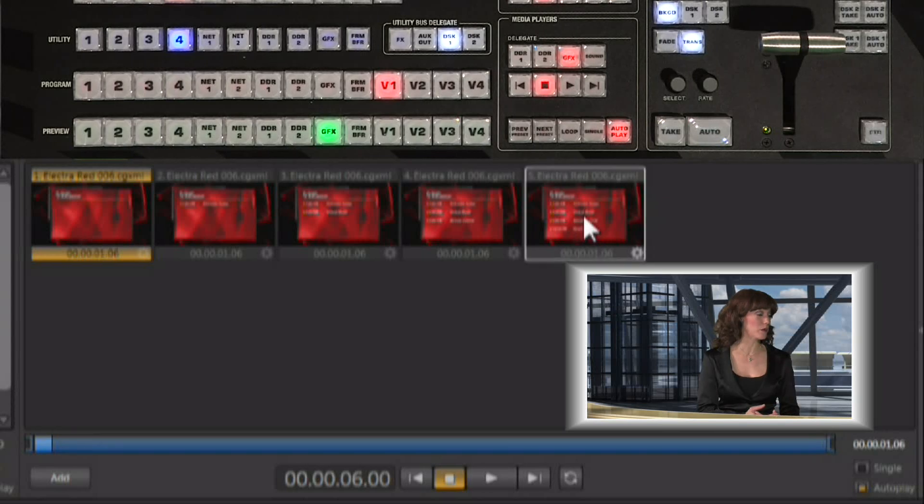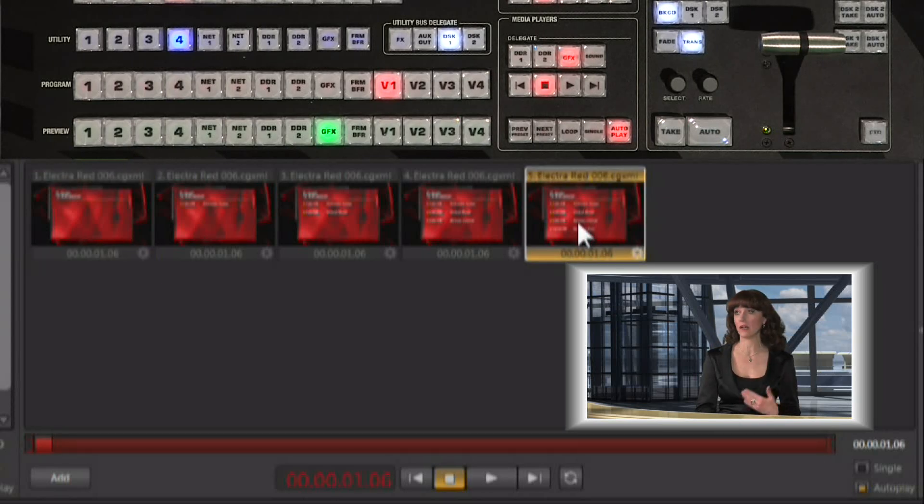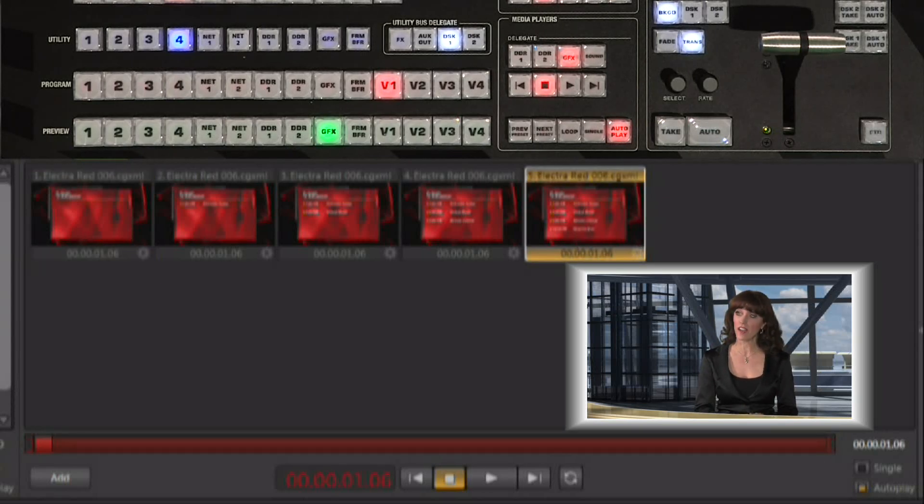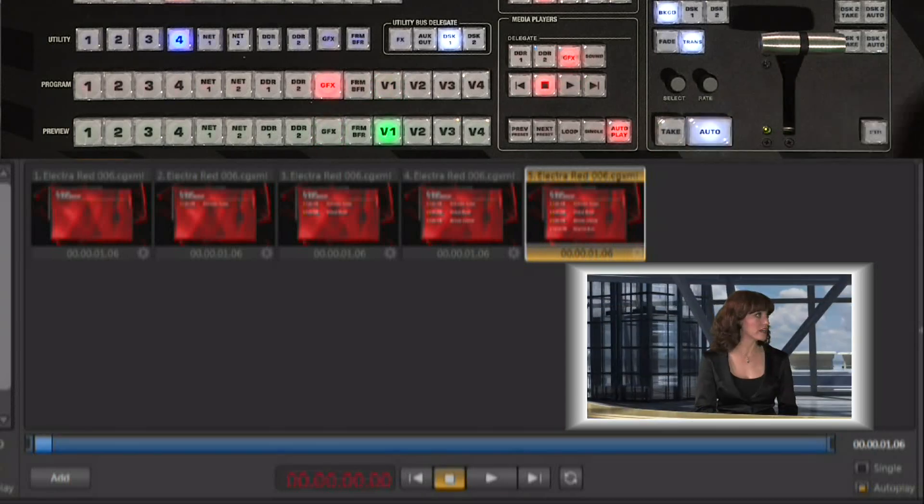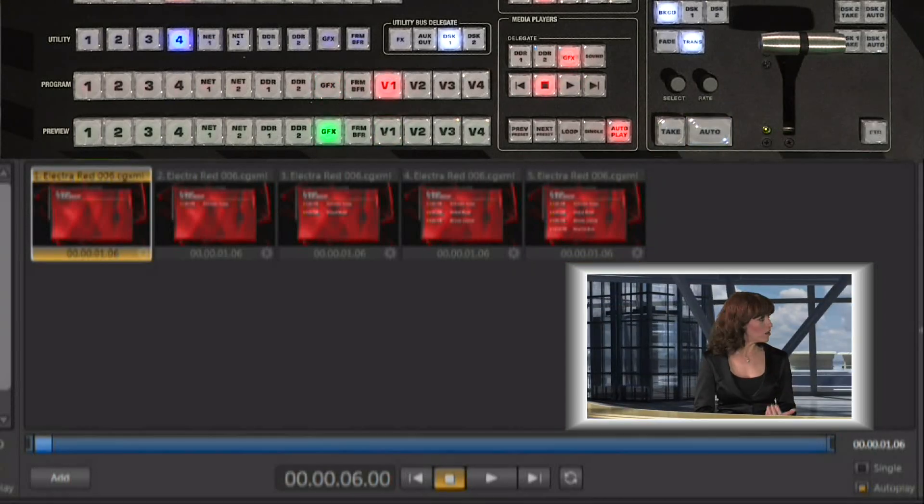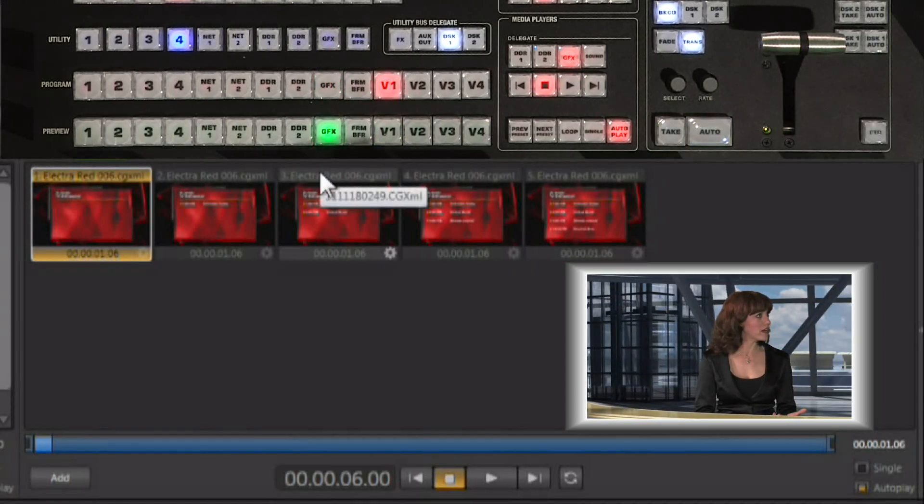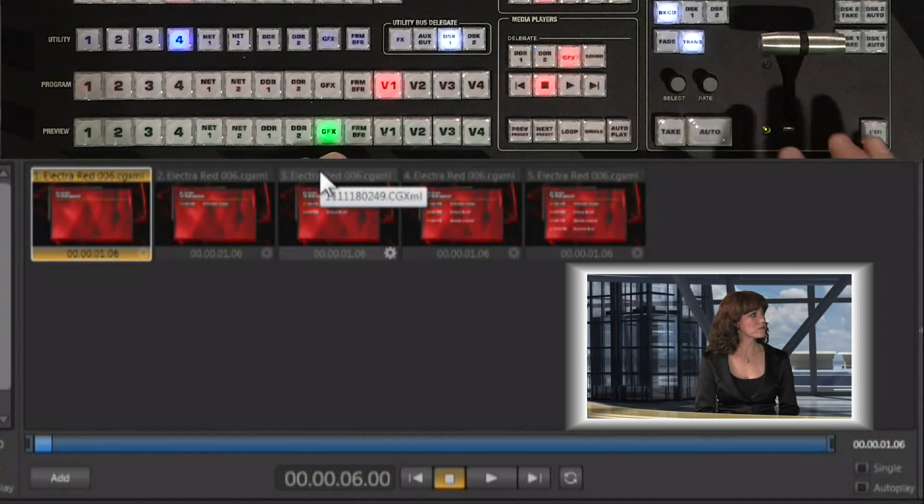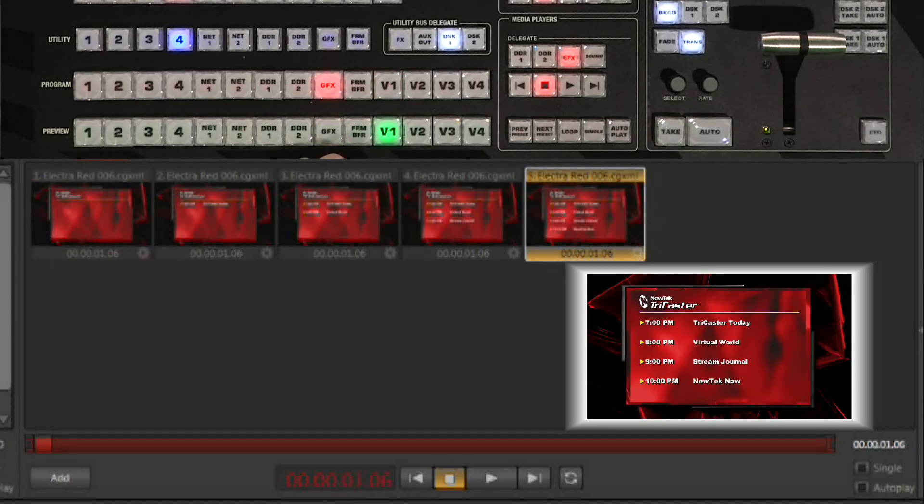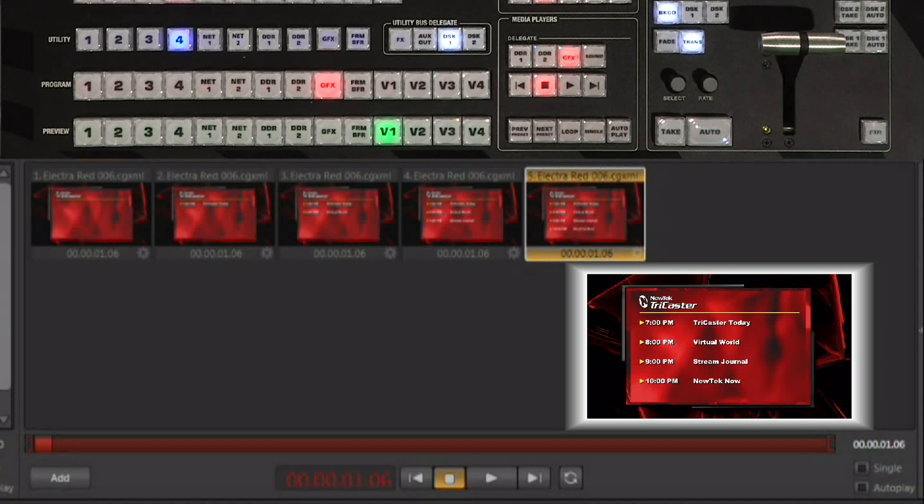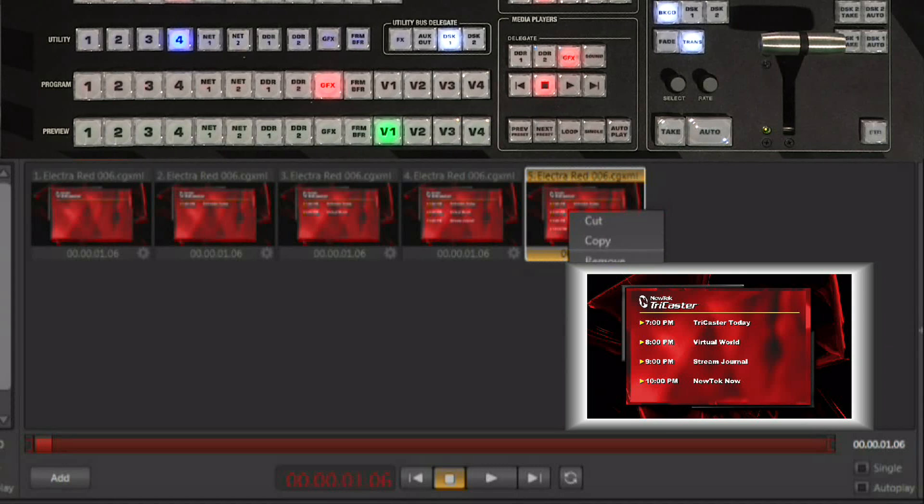So here we took one title template and we modified it. Let's put that on program out so that you can see it. We went ahead and put in a schedule for this evening's programming: 7, 8, 9 and 10 o'clock. And then you're able to right click and clone any of these either images or title templates.